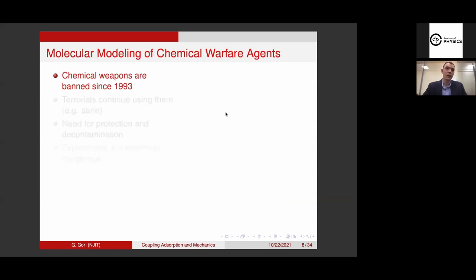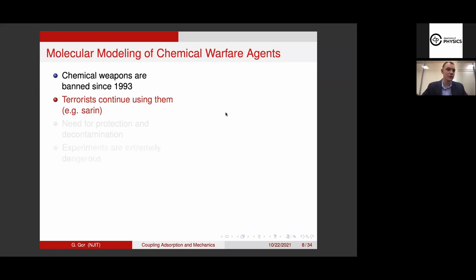Another topic I work on illustrates why we need molecular modeling. Many experimentalists say, 'Why do we need it? We can do experiments — it'll be faster and more reliable.' But there are systems where you don't want to, or are not allowed to, do experiments except in very limited labs, and these labs are not at universities. In particular, predictions of properties and behavior of extremely toxic compounds like chemical warfare agents is one of those things where molecular modeling is irreplaceable. Chemical warfare was banned for many years, but terrorists still continue using these agents, and there is a need for protection, decontamination, and so on.